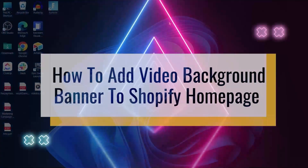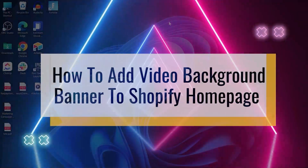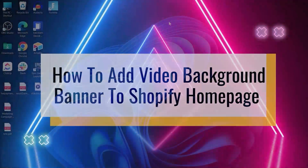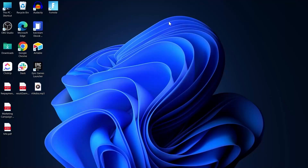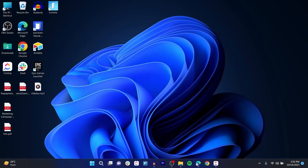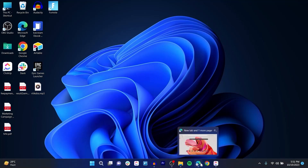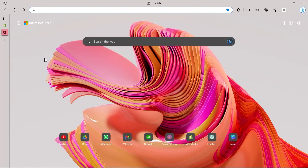How to Add Video Background Banner to Shopify Homepage. Hi guys and welcome to this exciting tutorial. Today I'm going to show you how to add a video background banner to your Shopify homepage. On your Shopify homepage you have a lot of options to add images, videos and much more. It makes your homepage more interesting, engaging and more attractive, and that holds your customer's eyesight on your Shopify store.